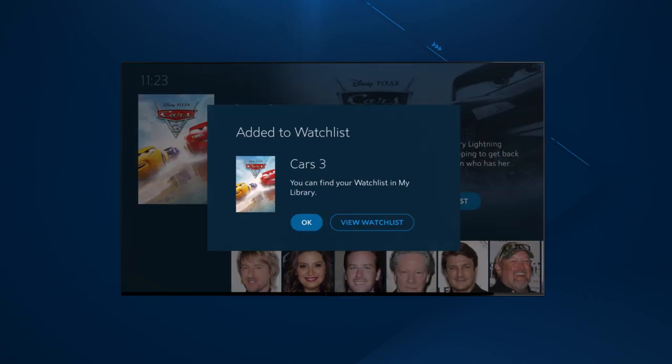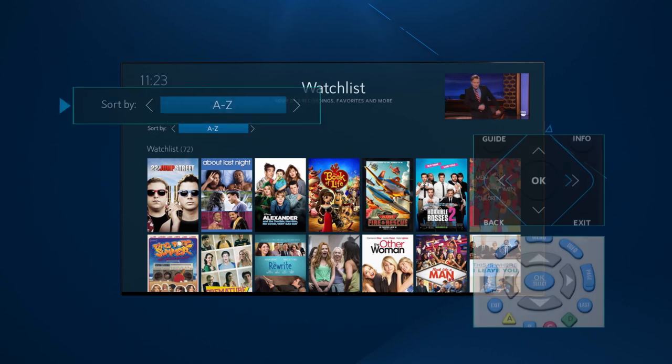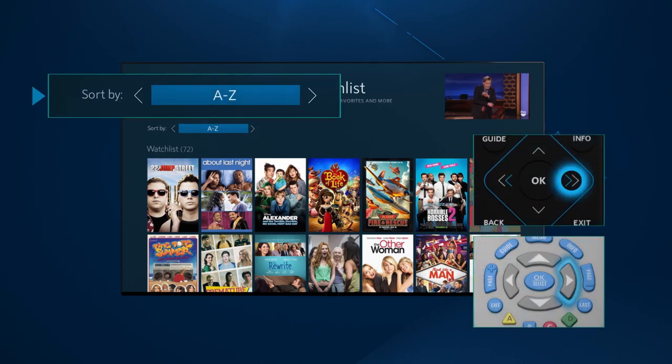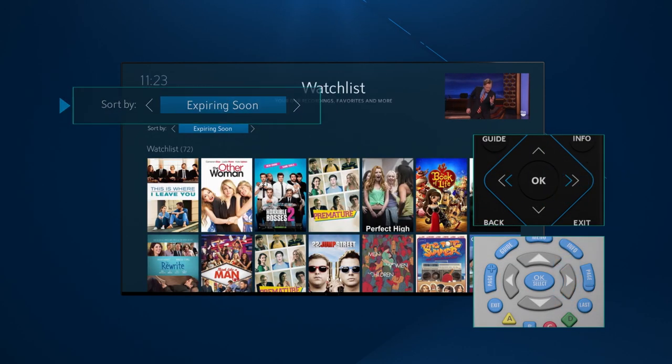The confirmation screen enables you to view your entire watchlist. From here, you can sort it in one of three ways: alphabetically, most recently added, and expiring soon.